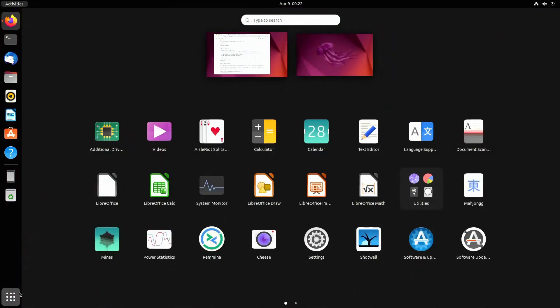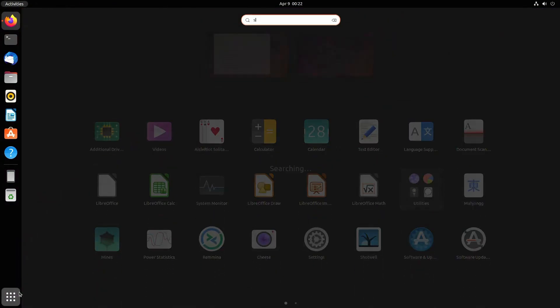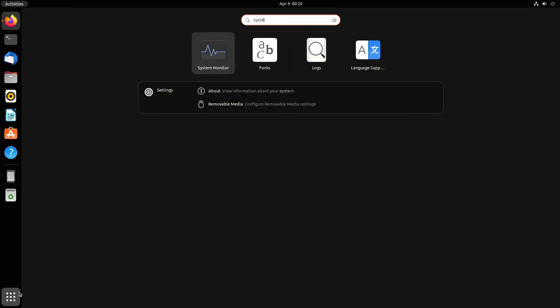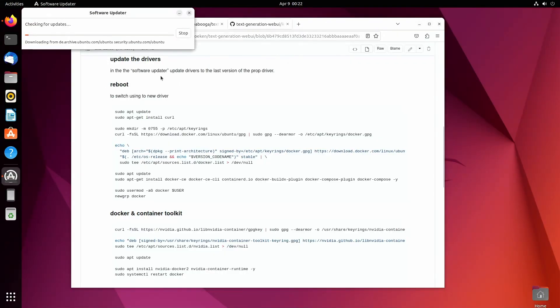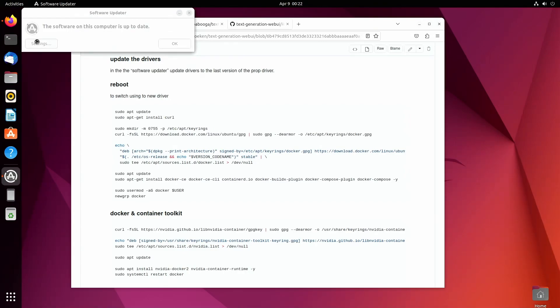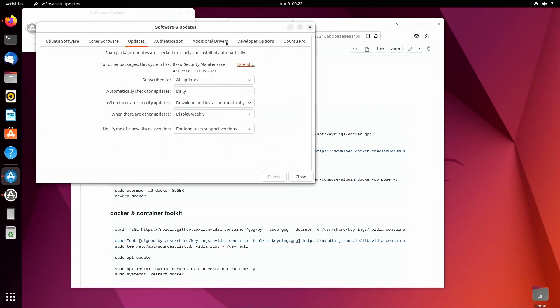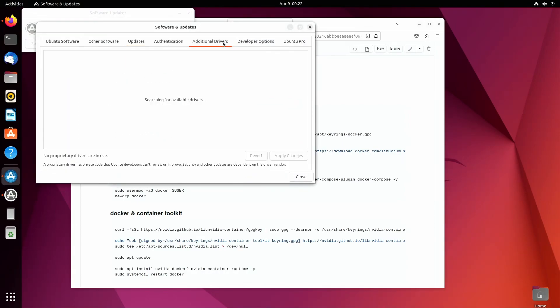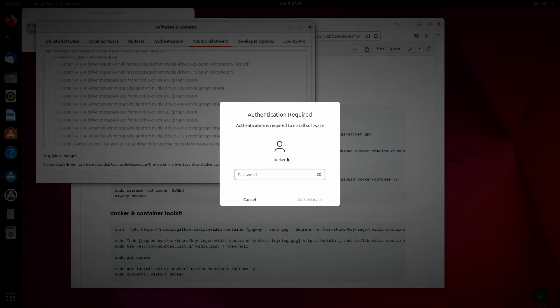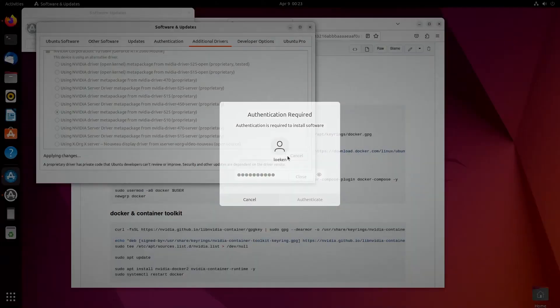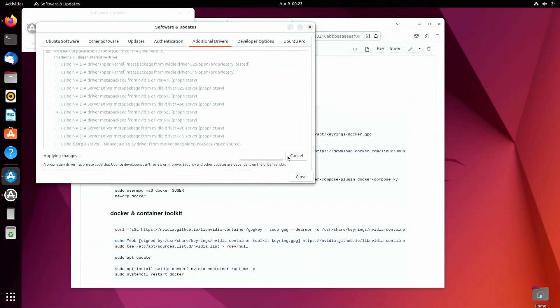That's quite straightforward, so we just go to the system, software update it's called. Then we click on the settings part, and then to the additional drivers. So the first step is basically to install the proprietary drivers, so you need to make sure that you select one of these. And then I suggest to just get the latest version. So for me that would be 525. And then it's just clicking apply and waiting for the drivers to be installed.